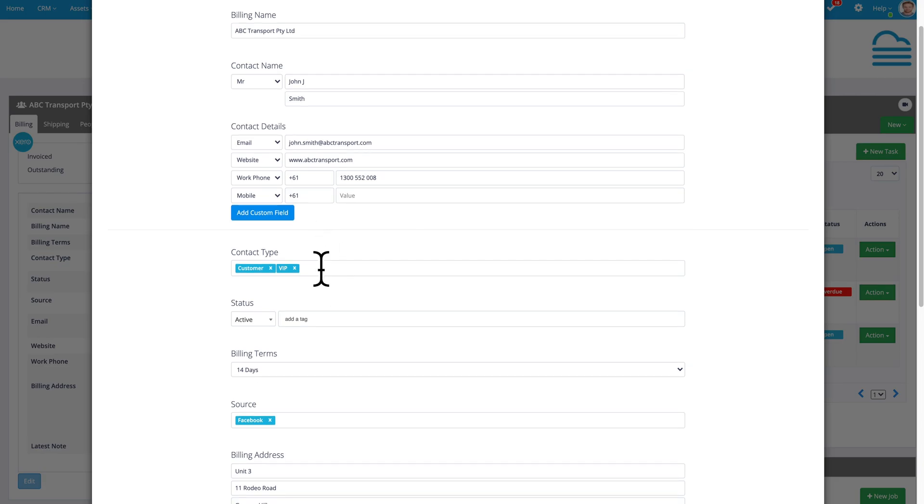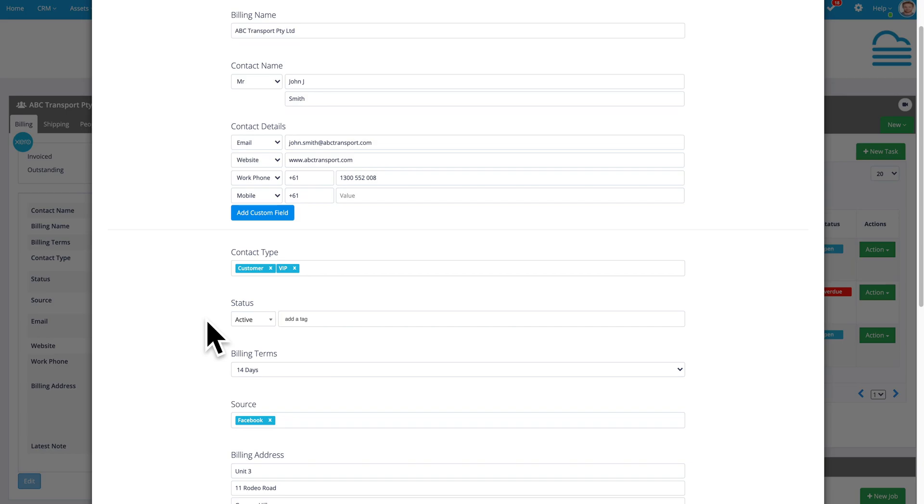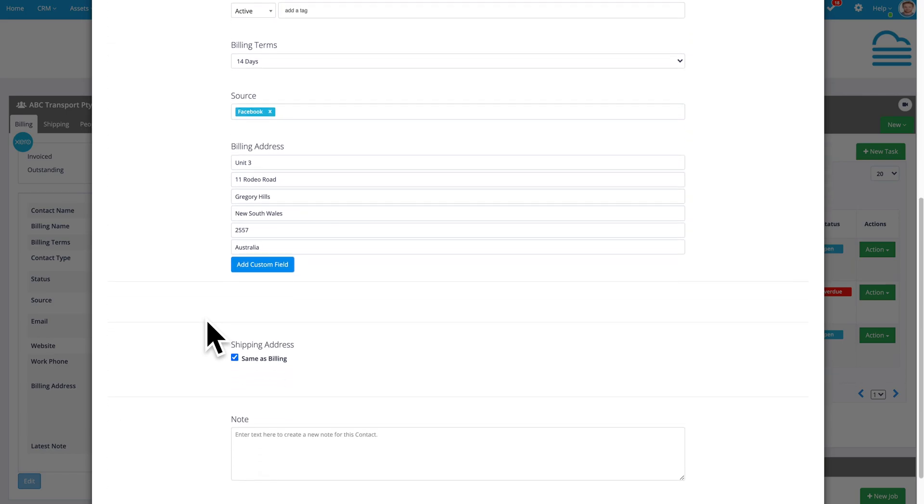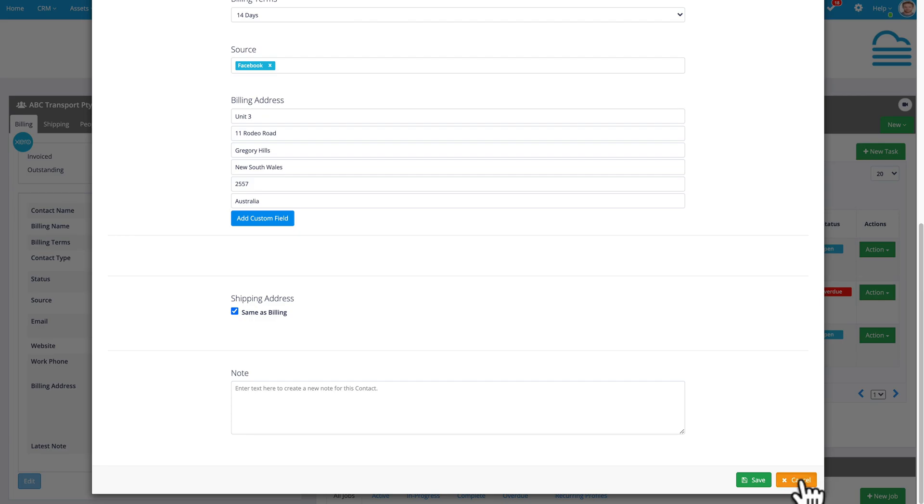Contact type. Again, you can just add additional fields here. You'll see the range of options that have already been added, but you can simply add new tags to increase the options there for contact type, status, billing terms, source and the rest. Go through those, make any changes to customize it to make it exactly as you need it for your business.